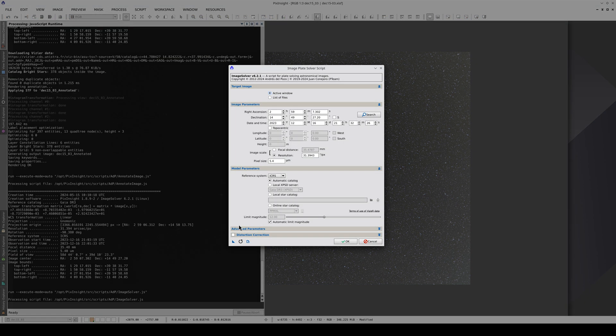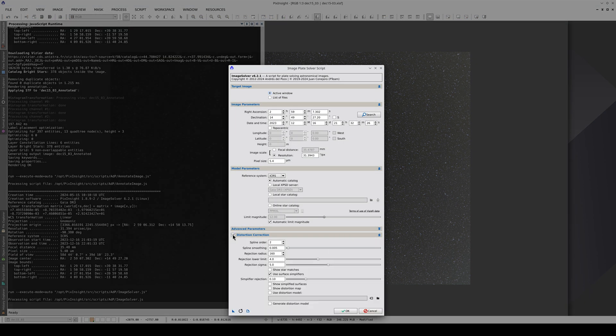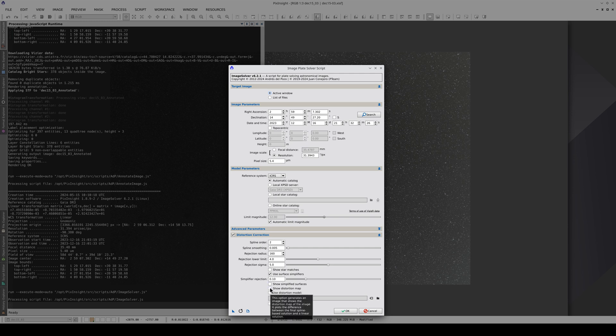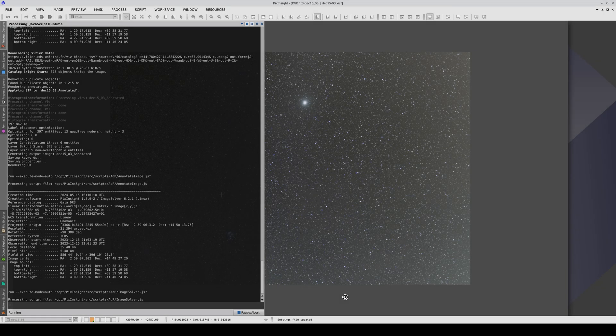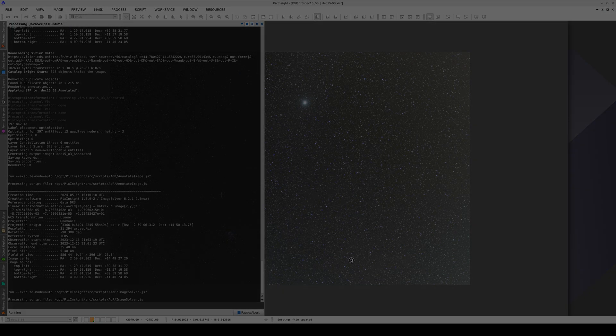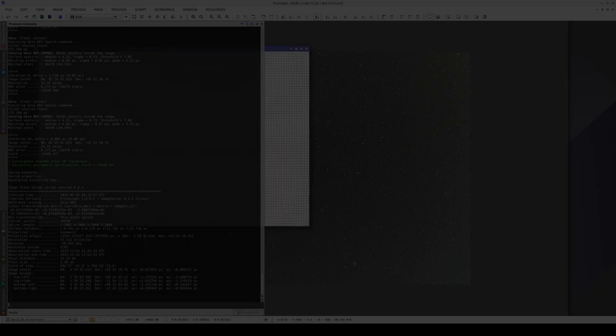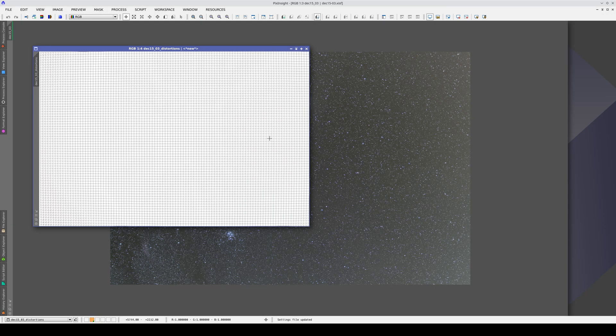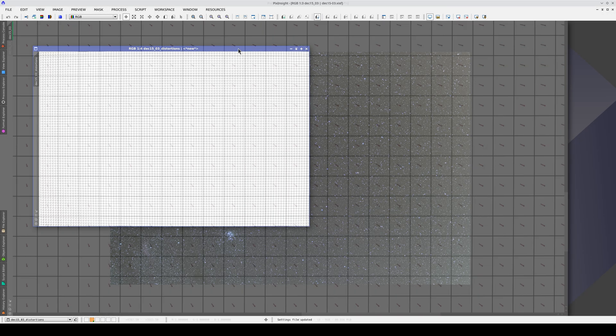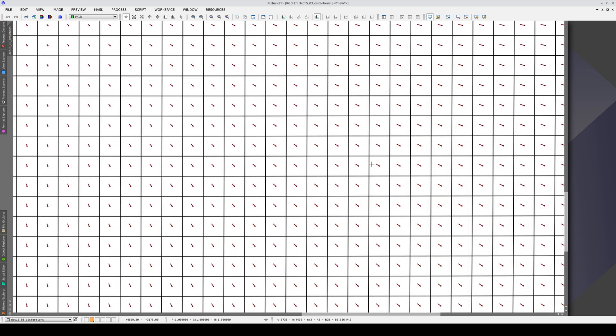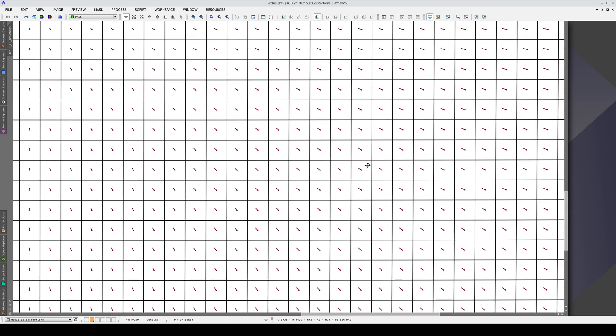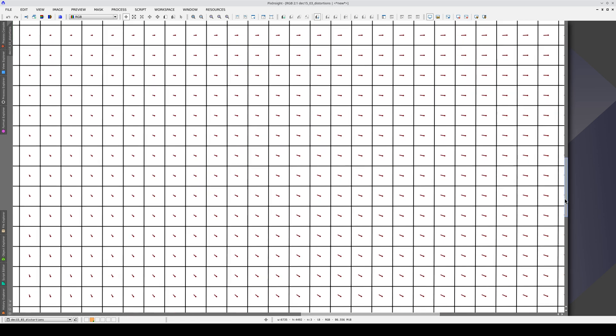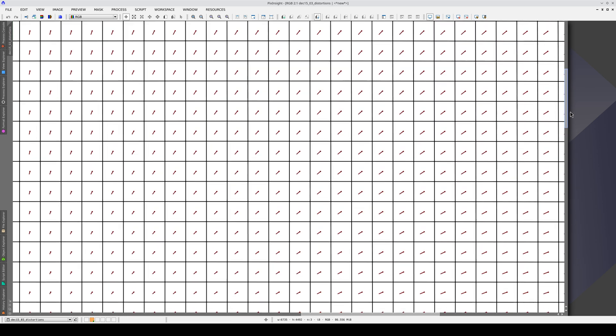This shows how important it is to enable distortion correction in this type of image. We're also going to check the Show Distortion Map option. The map shows how much distortion there is toward the corners of the image.